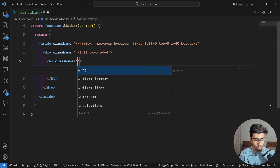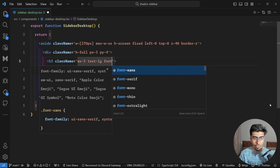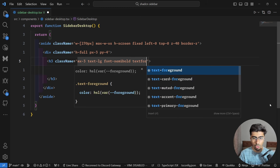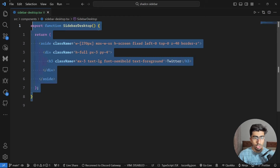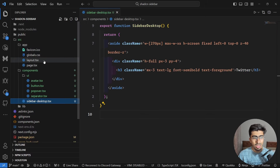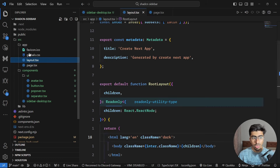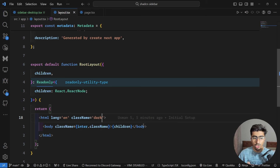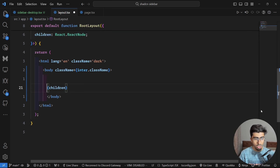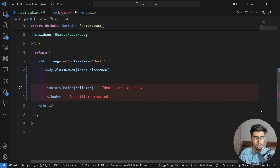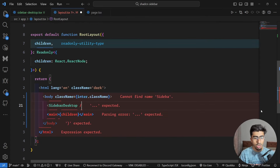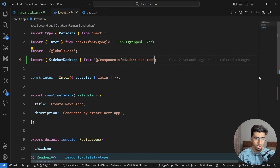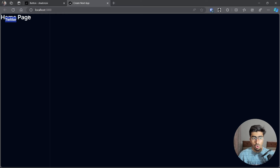Add an h3 tag inside the content div with classes mx-3, text-large, font-semibold, and text-foreground — the foreground color is built into Shad CN UI. Set its text to 'Twitter'. The component won't show anything yet because we haven't used it anywhere. Go to the layout file and wrap the children in a main tag, then add the SidebarDesktop component right before the main tag so it appears on every page.